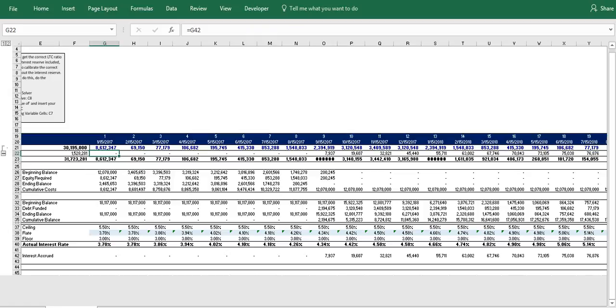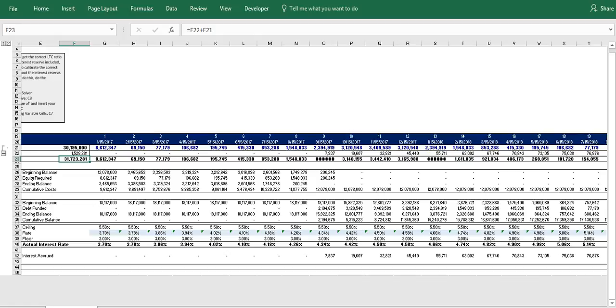Okay, so now we have our accrued interest projections and we cycle them back up top here and we add it to the cost schedule. Okay, and so now we can see that our true costs currently are $31.7 million with the variable interest reserve of $1.5 million that should actually change as we calibrate this model to figure out our true loan to cost ratio.